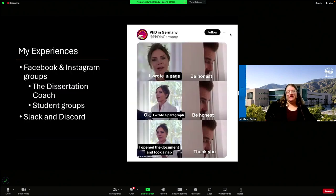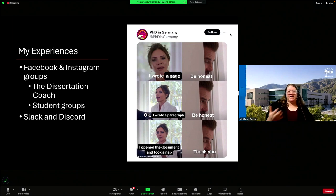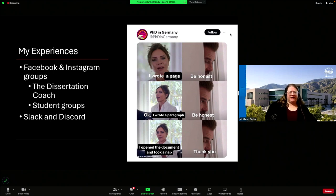Let me talk a little more about my specific experiences with the groups I'm in. A meme from one of the groups: it's specific to dissertation but applies to any writing preparation. It goes: 'I wrote a page.' 'Be honest.' 'Okay, I wrote a paragraph.' 'Be honest.' 'I opened the document and took a nap.' I relate to this on multiple levels. I'm not quite at dissertation stage but am at dissertation preparation stage. Sometimes just getting the document open and having it on my workspace is the accomplishment, and naps are the reward.